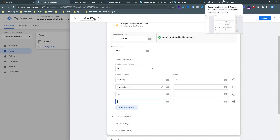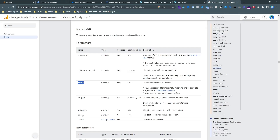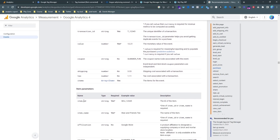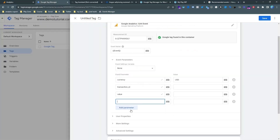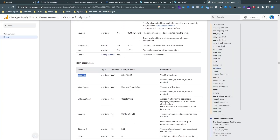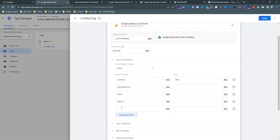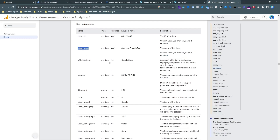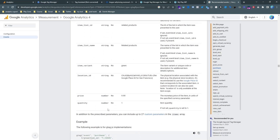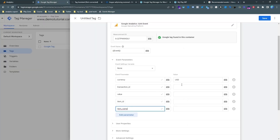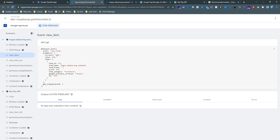Our main focus is the purchase event, so I am opening that in the documentation and copying the required parameters: currency, transaction ID, value, item ID, and item name. In this video we are copying only the required parameters. Currency can be set as static, and for the dynamic values we need to configure data layer variables.